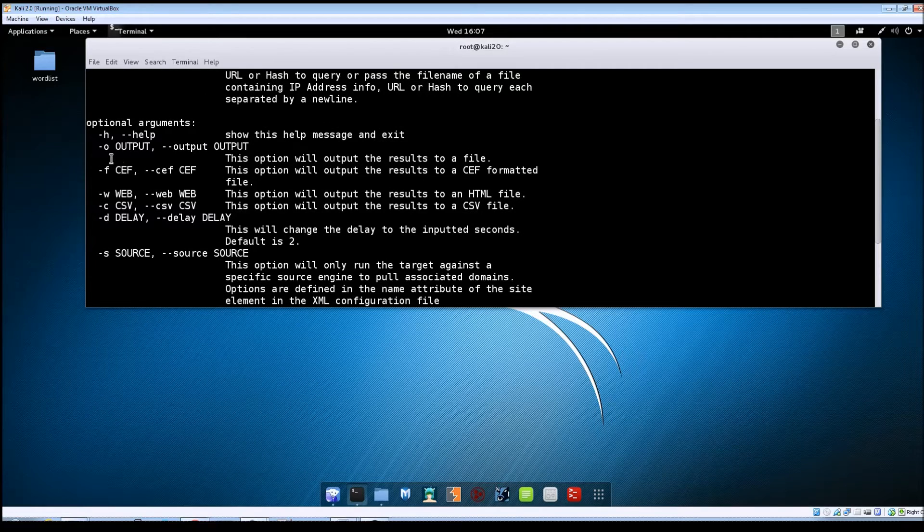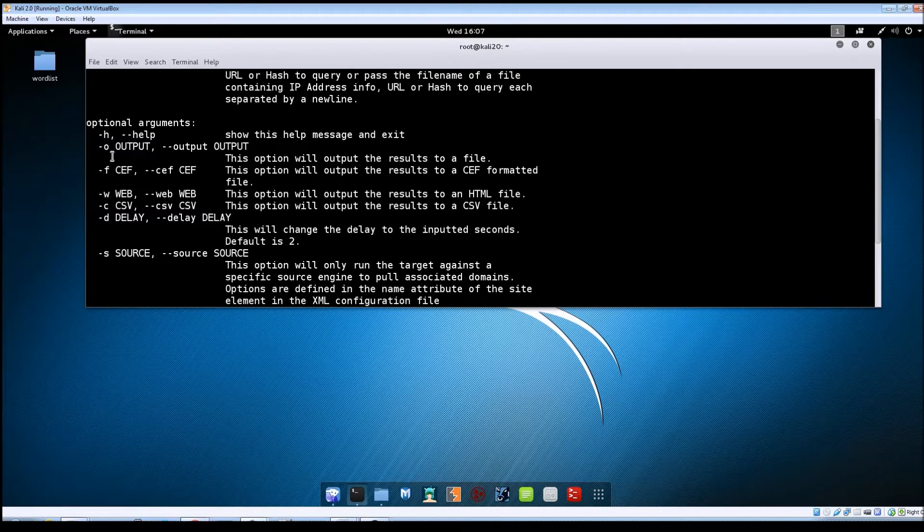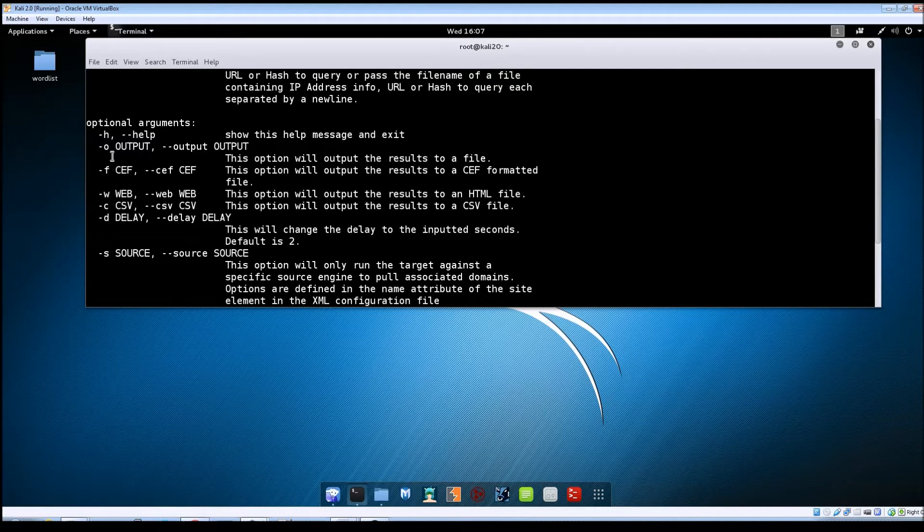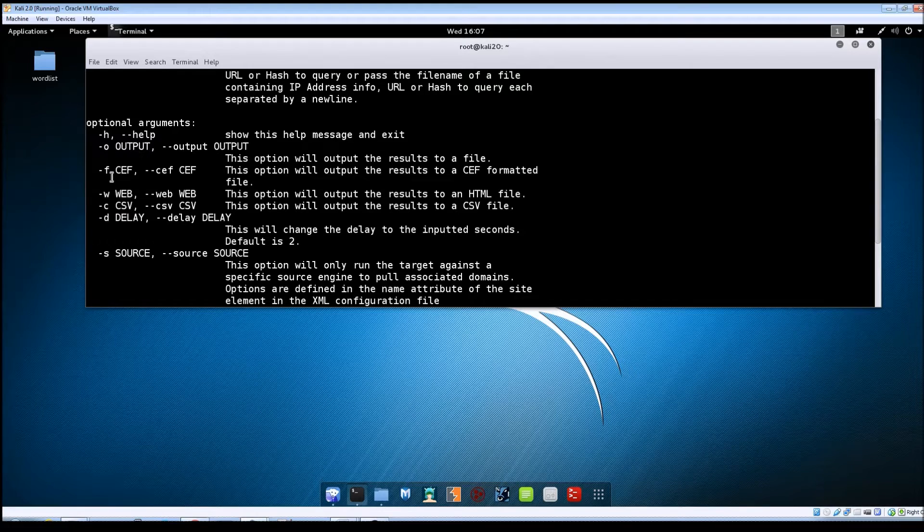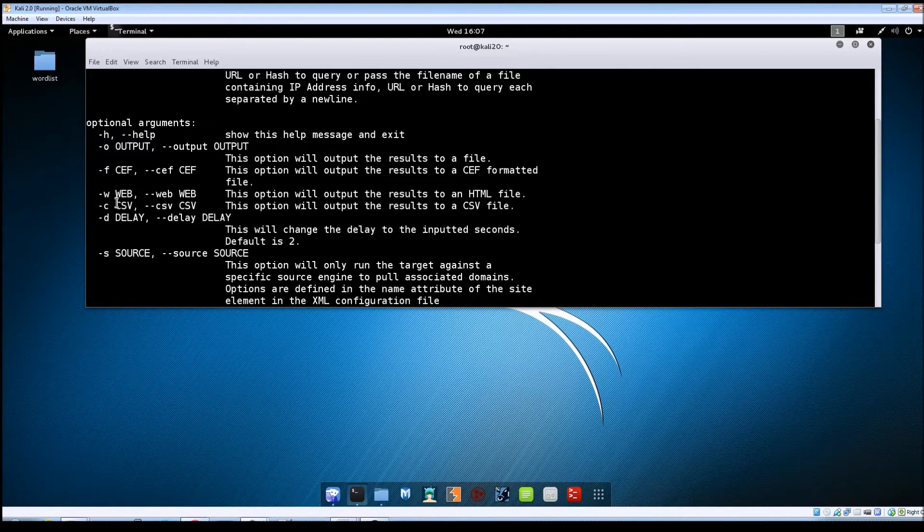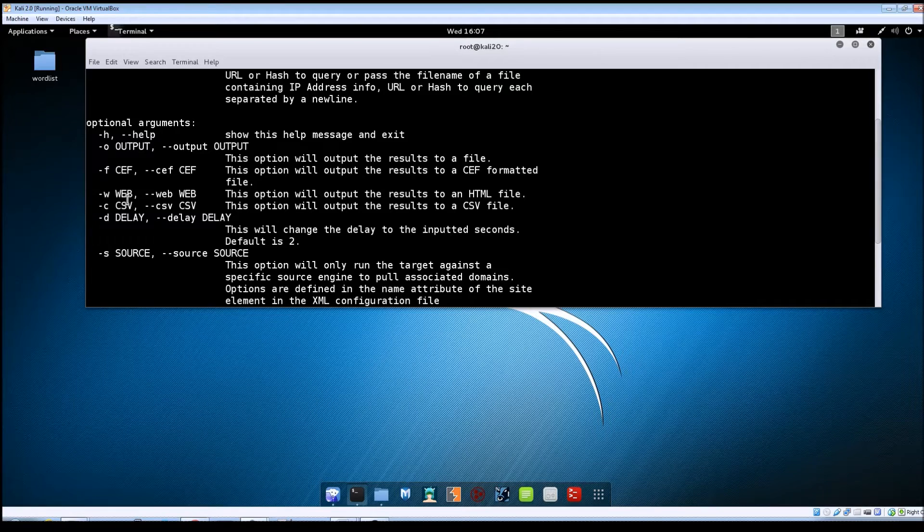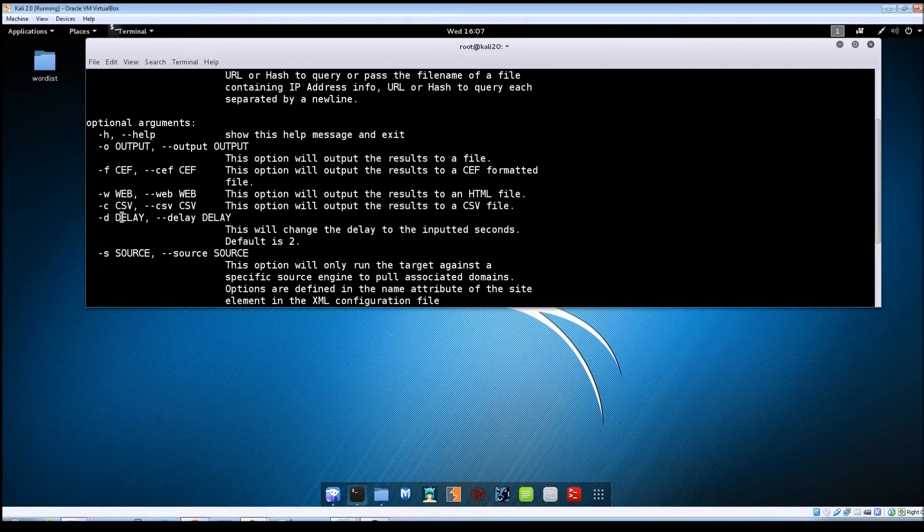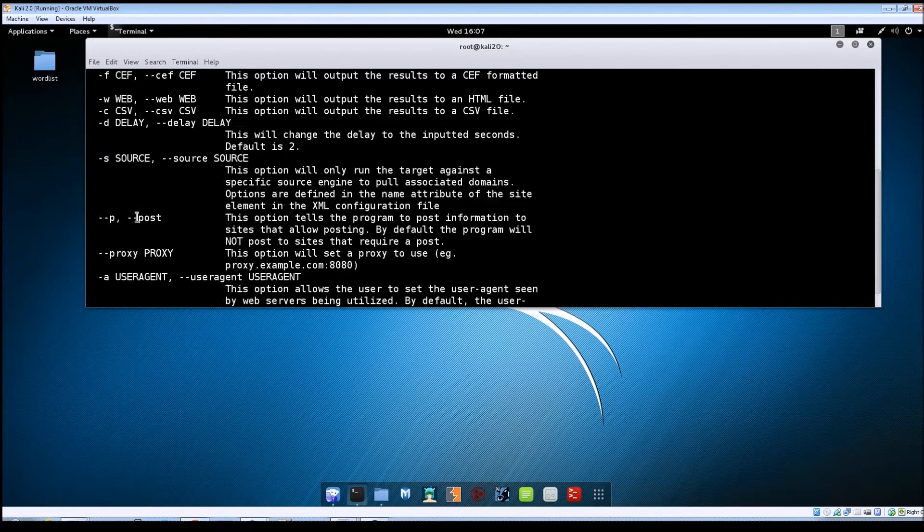The -o option is going to let you output your results to a text file. -f will do a CEF file. -w will output an HTML and then -c will do a CSV formatted file.